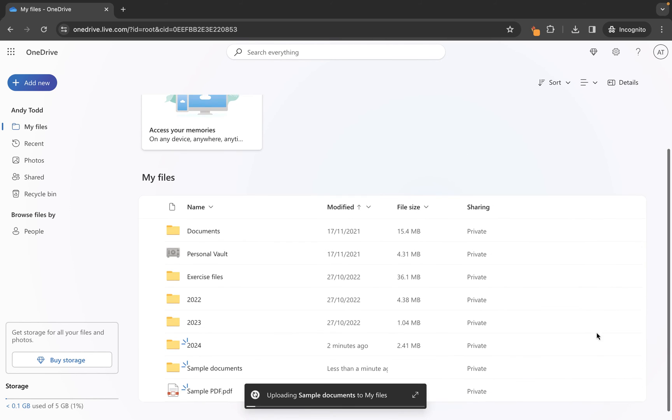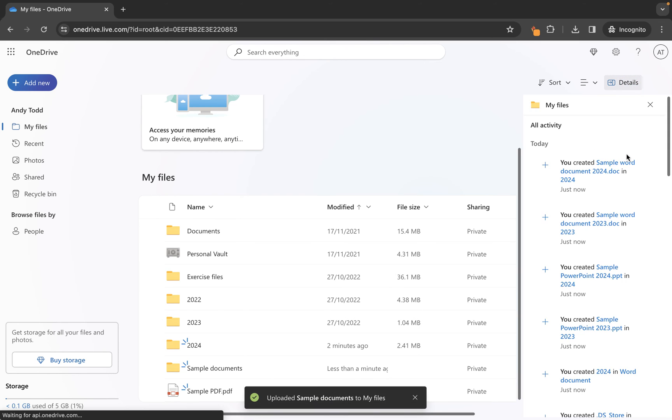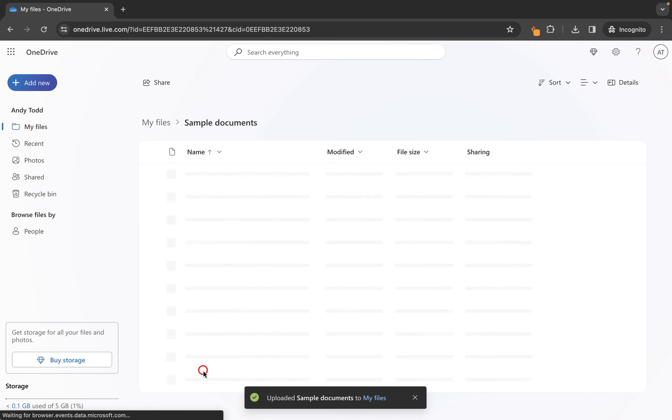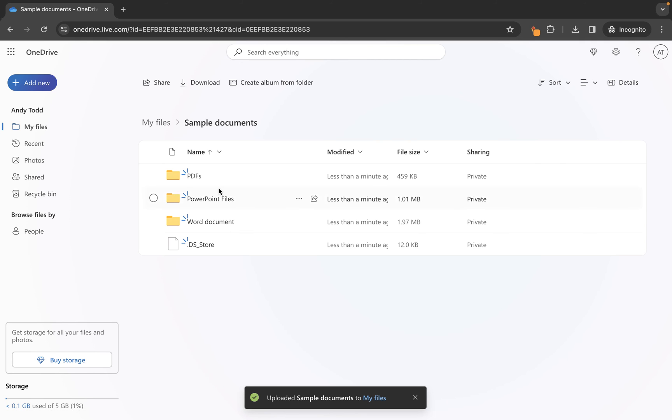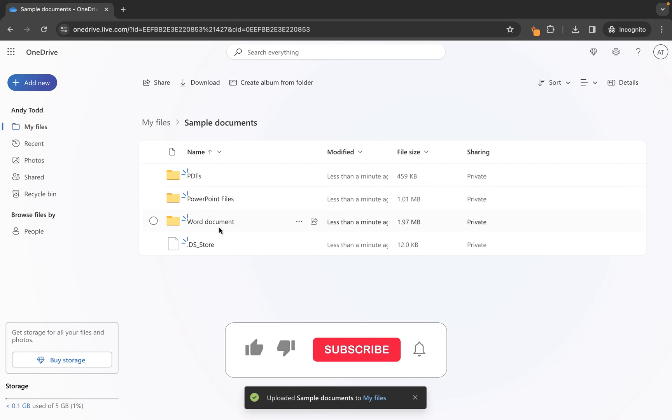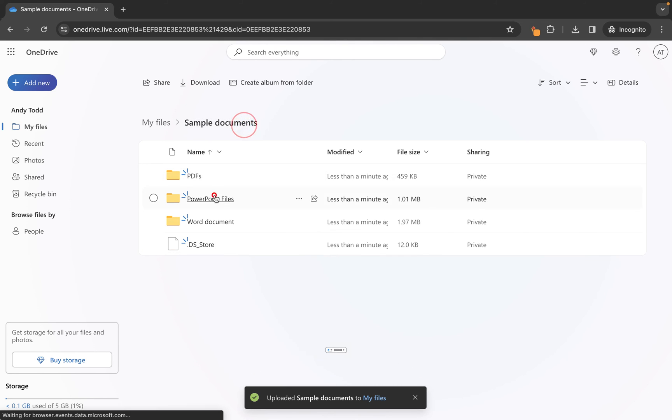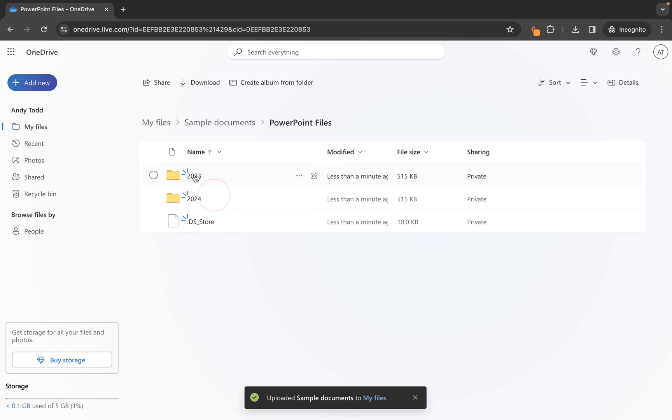And then what you will see is this folder has now been uploaded, it might take a little minute. If you want to see the progress you can click on details and you'll see it will show me any activity. This one has just been uploaded which is great, we can then click on the folder and then you will see you have the individual folders which were created within that folder previously, they have been uploaded and they contain the files just like this.